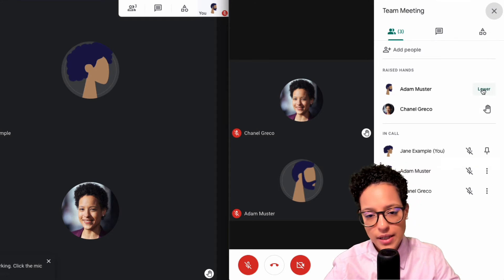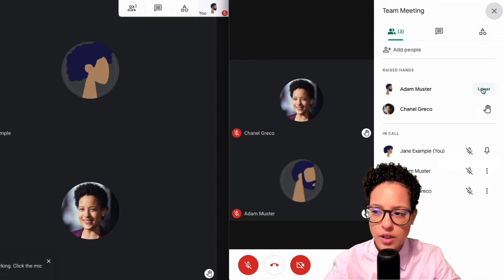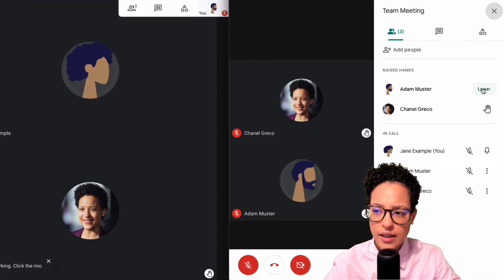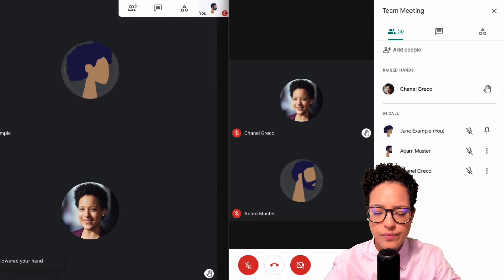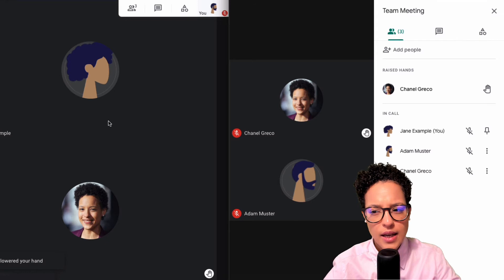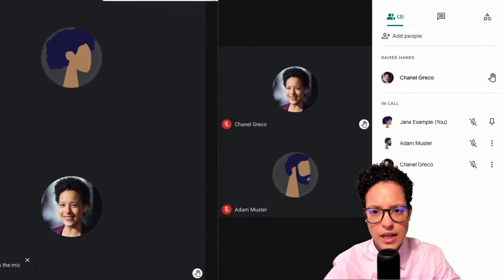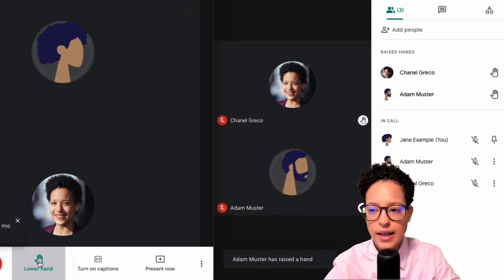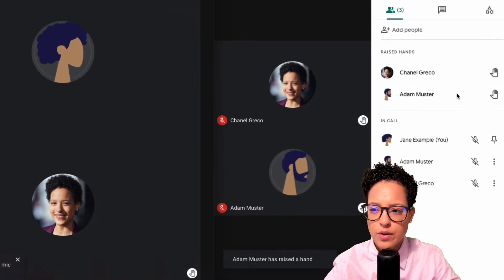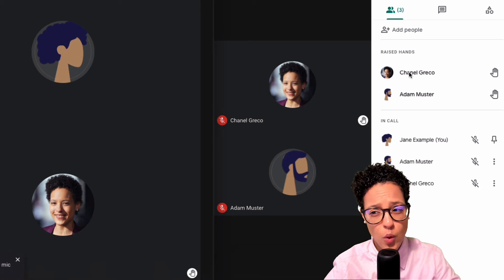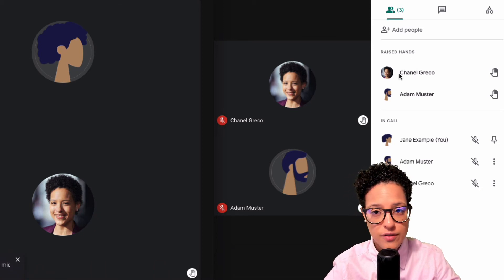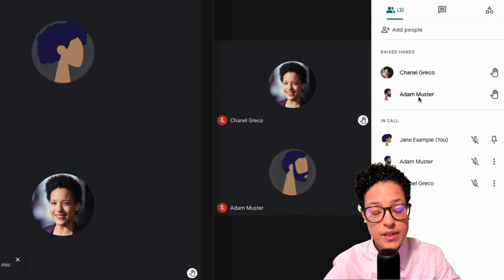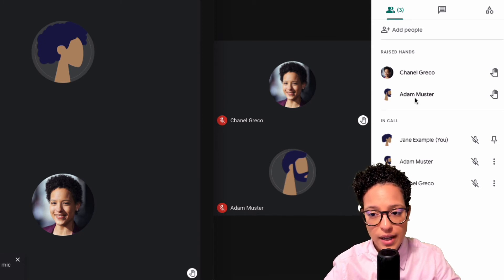I've called them up, like yes Adam go ahead ask your question, then I can click on lower. And let's say Adam raises his hand again - there you go, it's raised again. And by the way, you see the order, so Adam was first before, now Chanel is first, so it's displayed in the sequence that people actually raised their hands in.